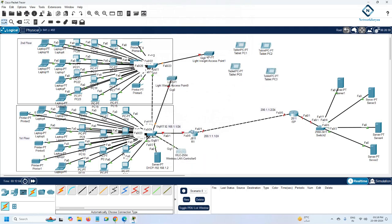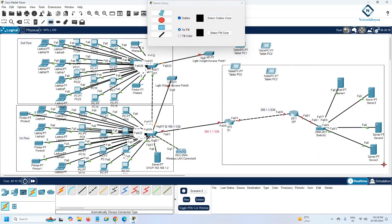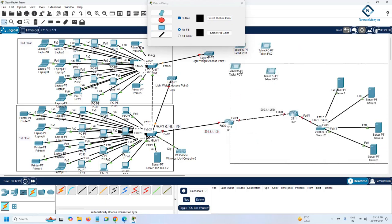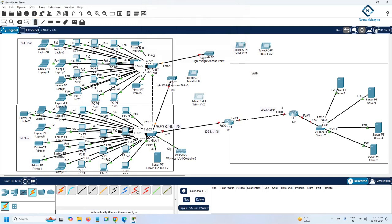I'm moving the controller and reorganizing the diagram. This is our company router. The WAN section — wide area network — is labeled here for students to understand. On this interface you have 200.1.1.1 and on the ISP side you have 200.1.1.2.